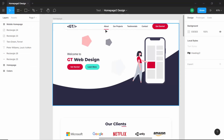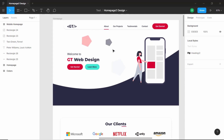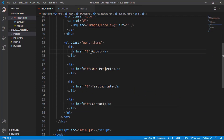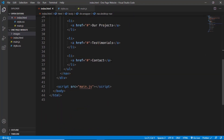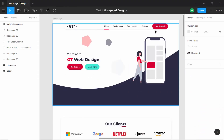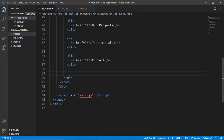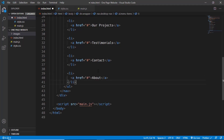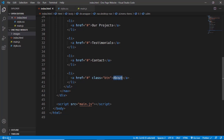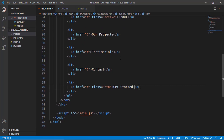The first menu item has an underline in the design, which is handled via CSS. We'll add a class of 'active' to that first list item. Lastly, we need the 'Get Started' button — we'll use the same list item and anchor tag structure, giving it a class of 'button' which we'll style using CSS.